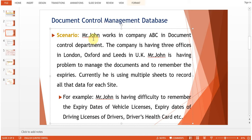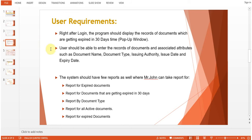Mr. John works in company ABC in the document control department. The company has three offices in London, Oxford, and Leeds in the UK. Mr. John is having problems managing documents and remembering expiry dates. He is currently using multiple sheets to record all the data for each site. He has difficulty remembering expiry dates of vehicle licenses, driving licenses of drivers, drivers' health cards, etc. He needs a database that alerts him to upcoming document expiries.